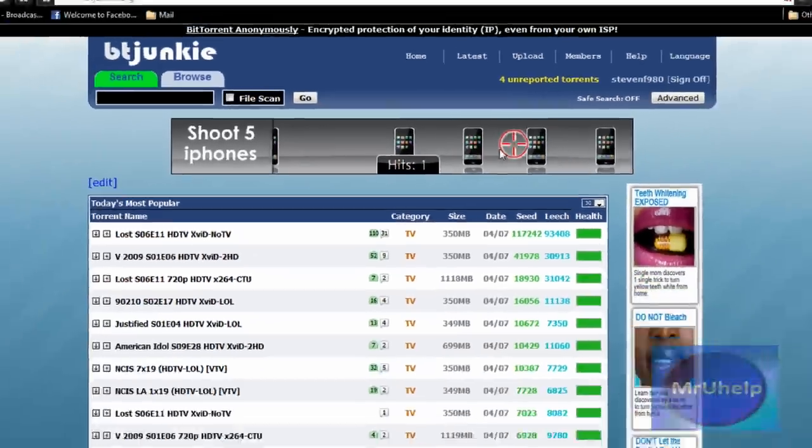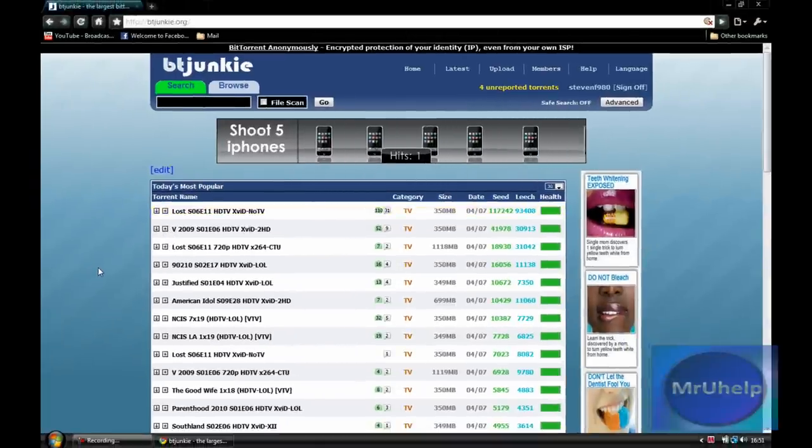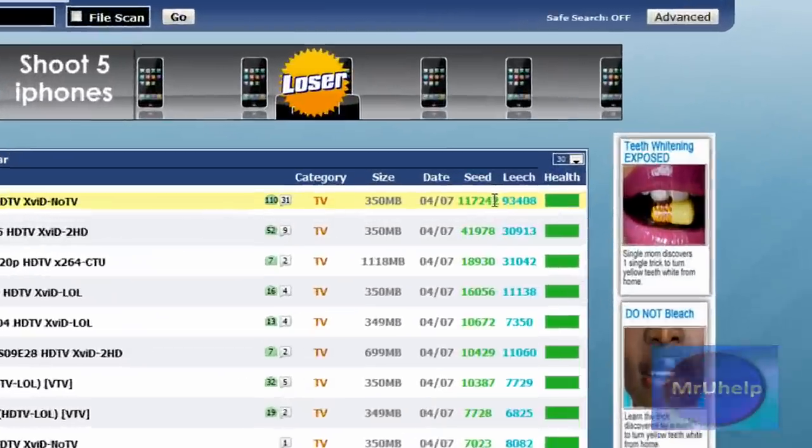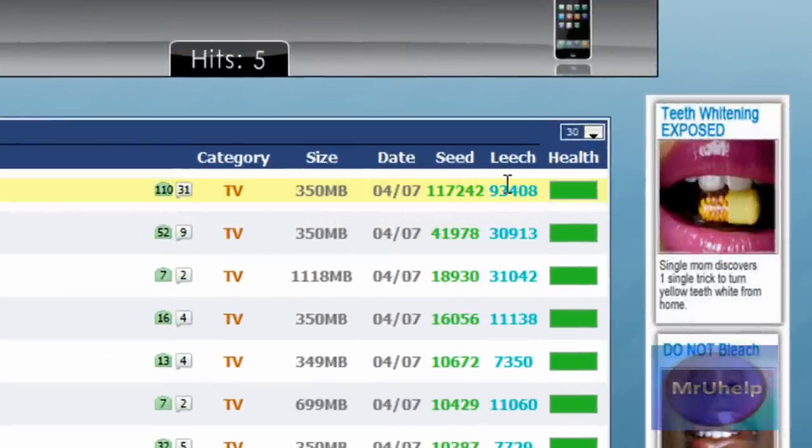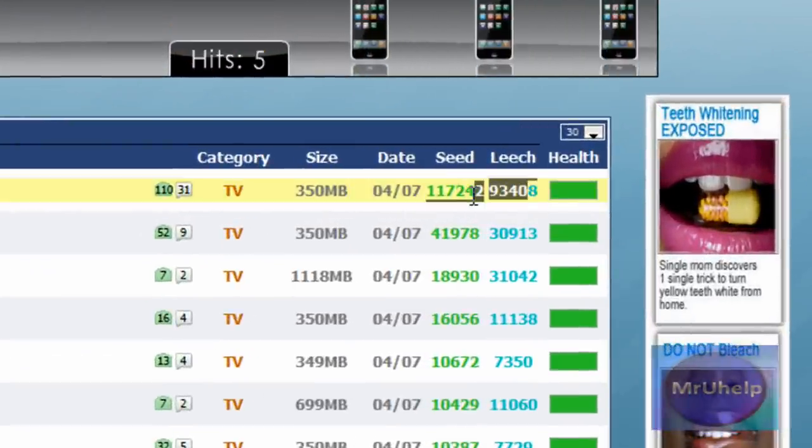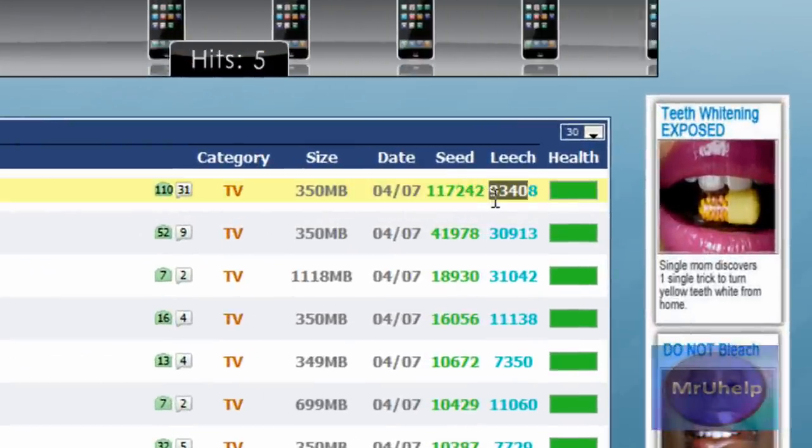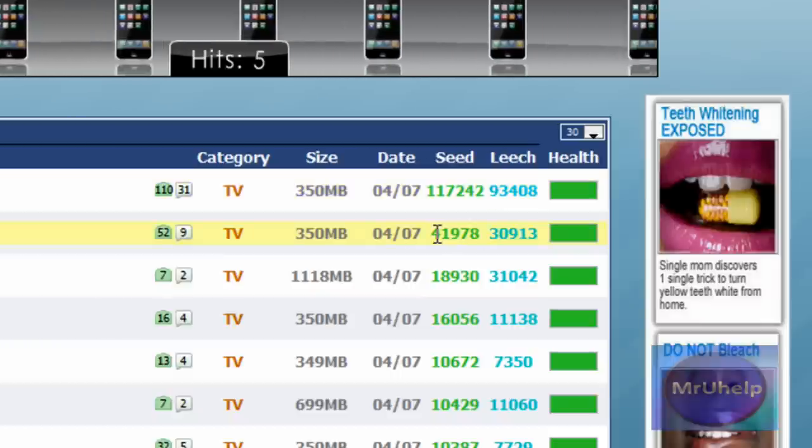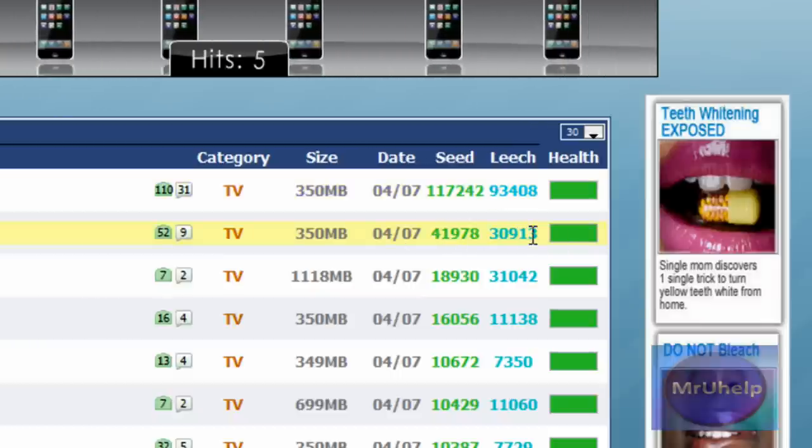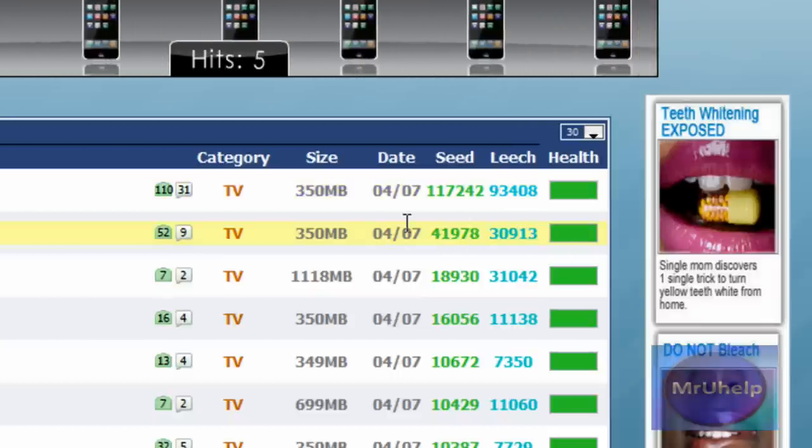I'm sad I'm pirating this game, but anyway. Files with a high seed and low leech are normally extremely fast. Ones with low seed and high leech are slow.